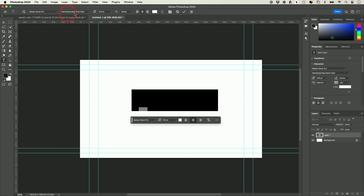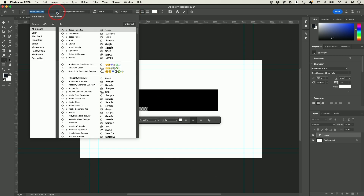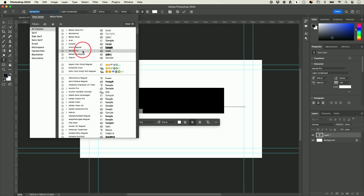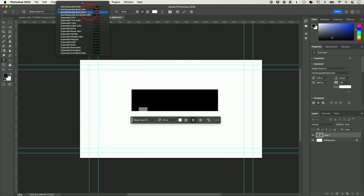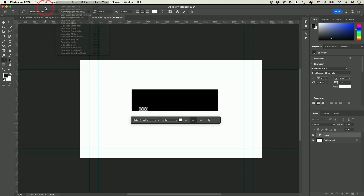Your top menu is going to change. The first thing you want to do is choose a font — there are a ton of different fonts to choose from. Then choose a font style, since some fonts have options like bold and italic, your font size, and your font color.